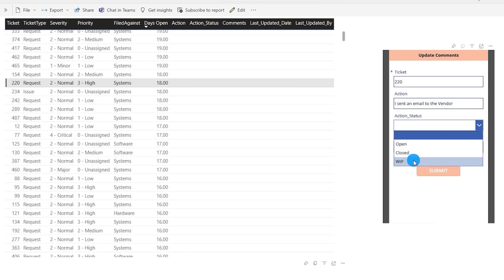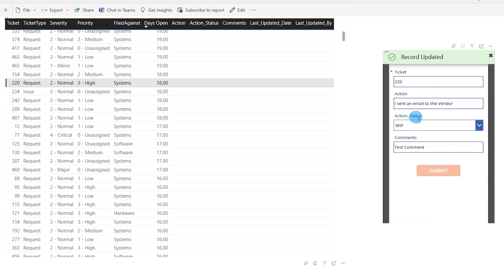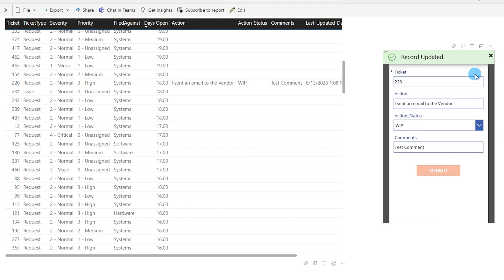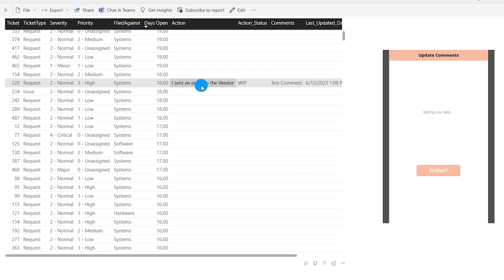I can choose the action status — let's say 'Work in Progress' — and add a comment. Then I click Submit. The moment I click Submit, this data gets updated back into our SQL Server, and the same columns are pulled into this table, giving you a live view of what you've updated in your database.